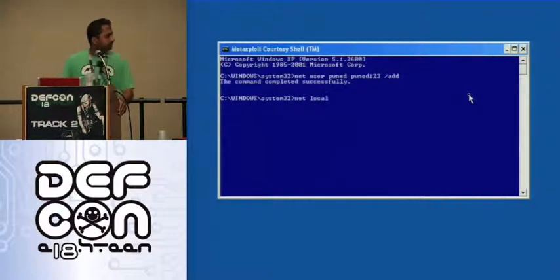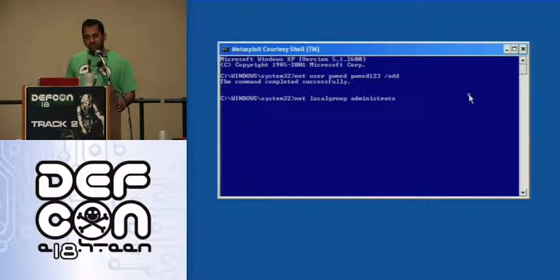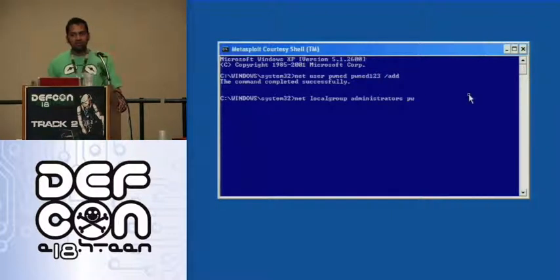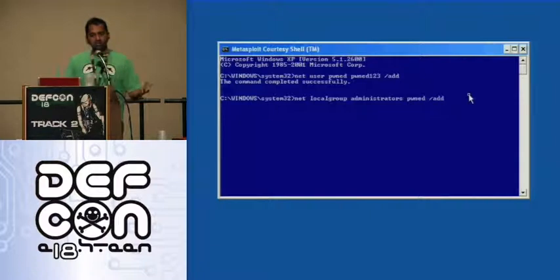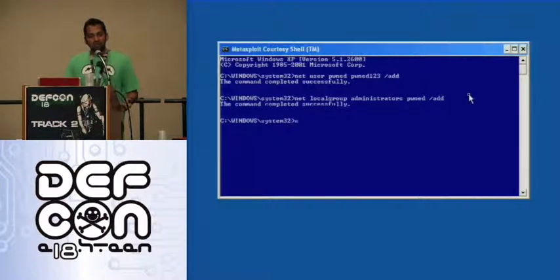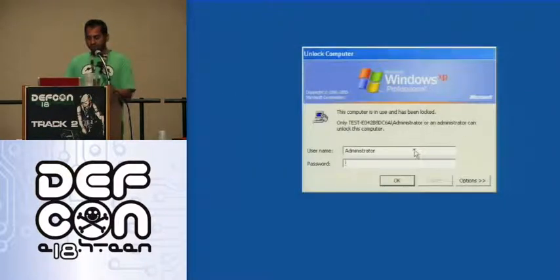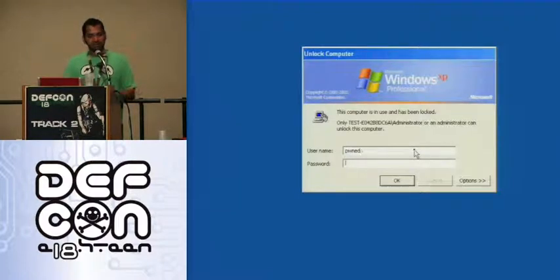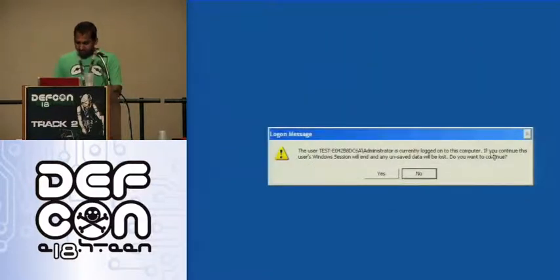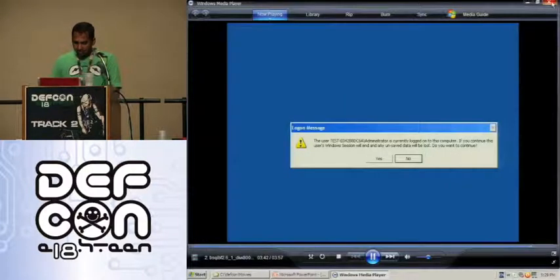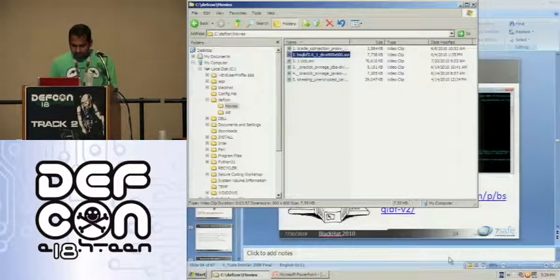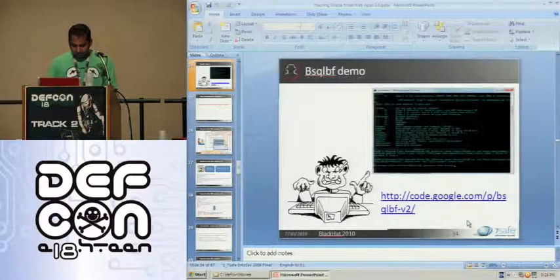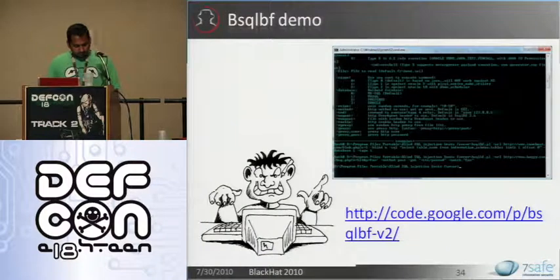This is fairly generic. Even if you come across an Oracle database running on Solaris or AIX, we are not reinventing the wheel. All you have to do is generate the right Metasploit payload and send it onto the server. This should work in all conditions.